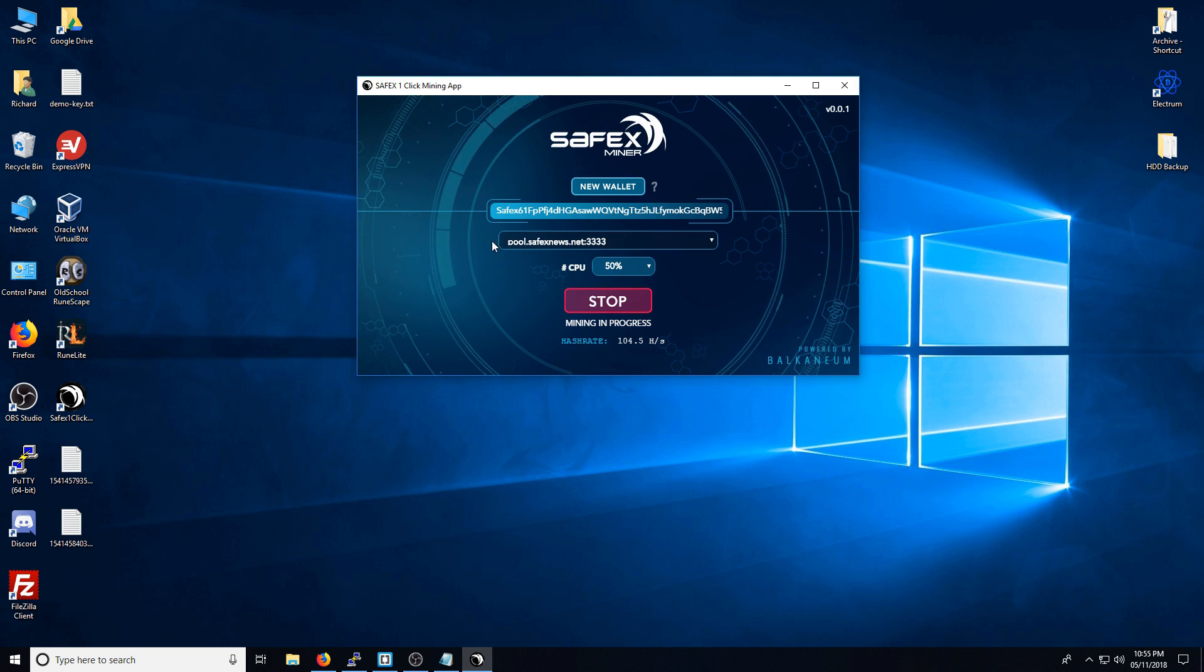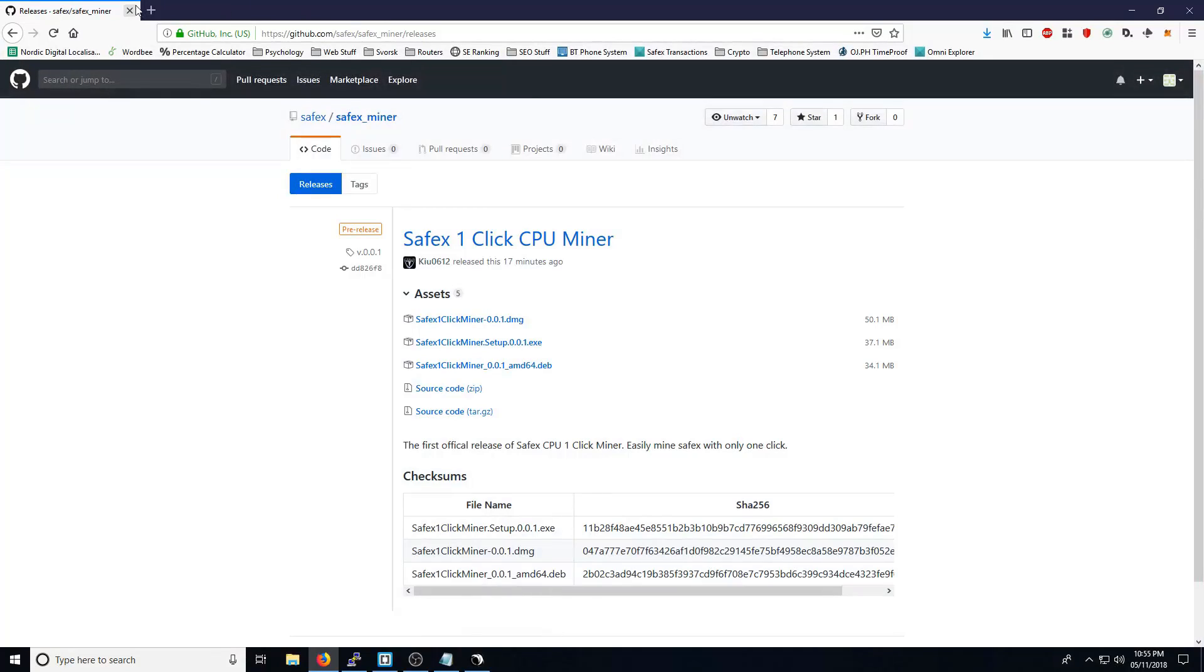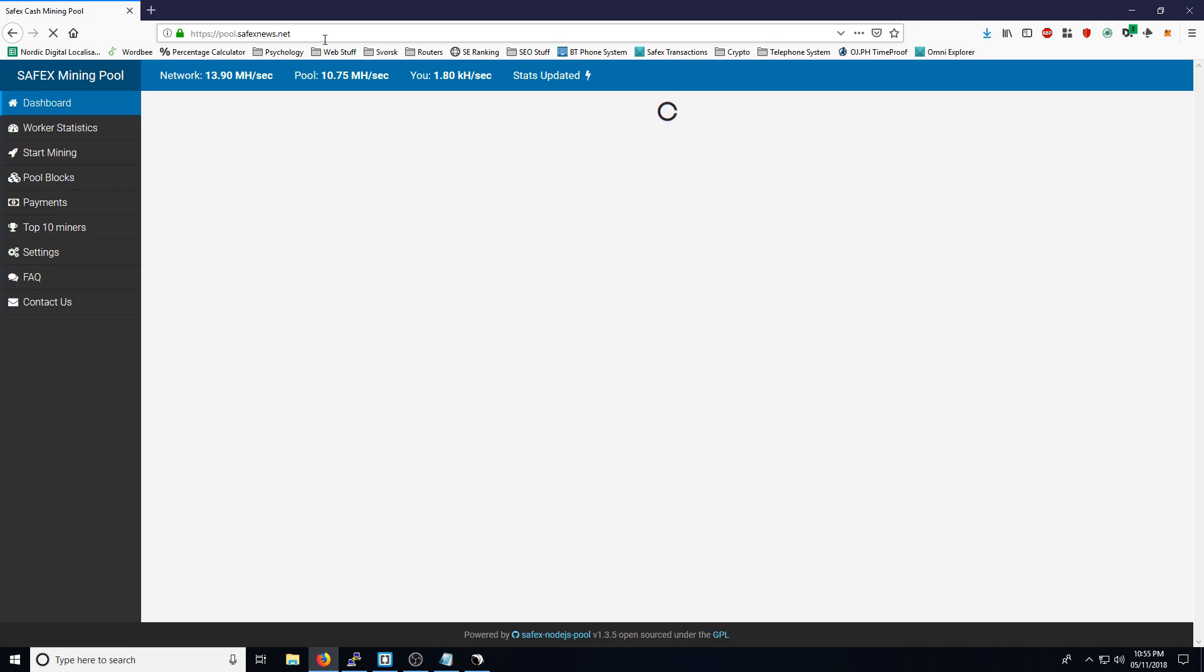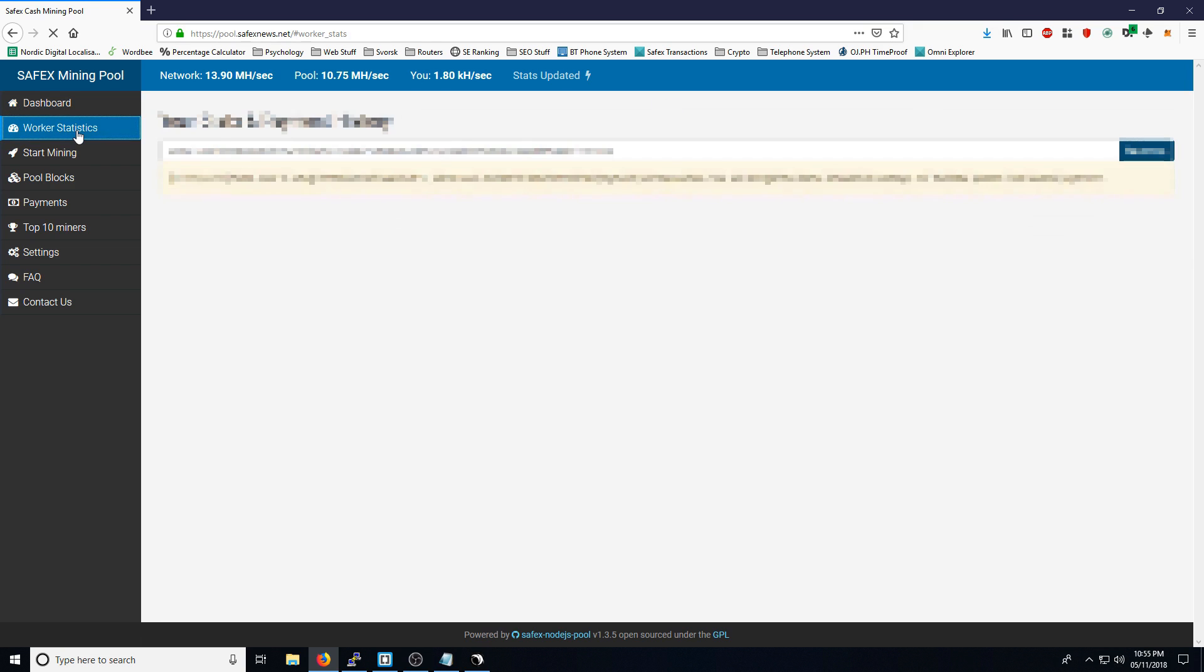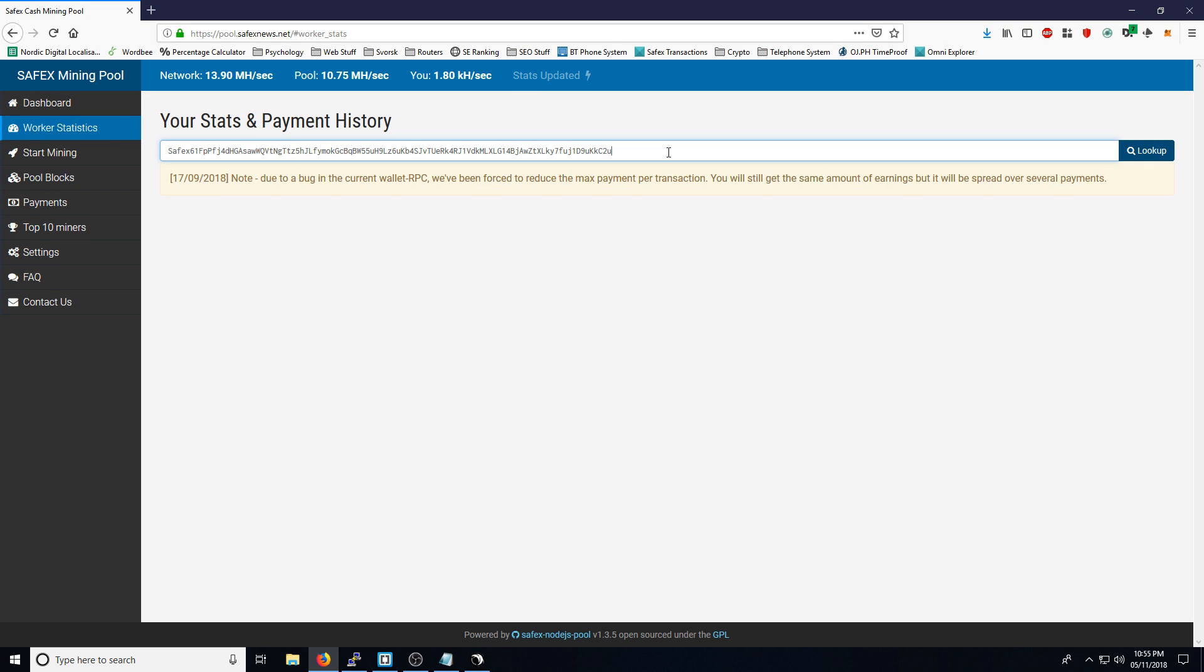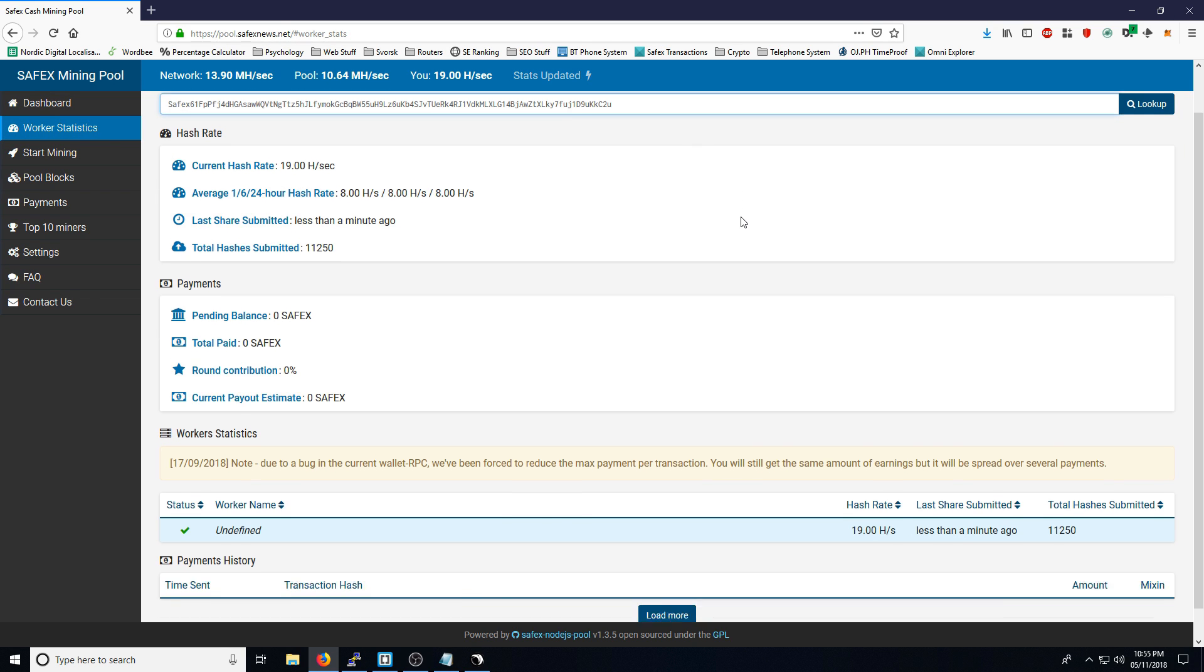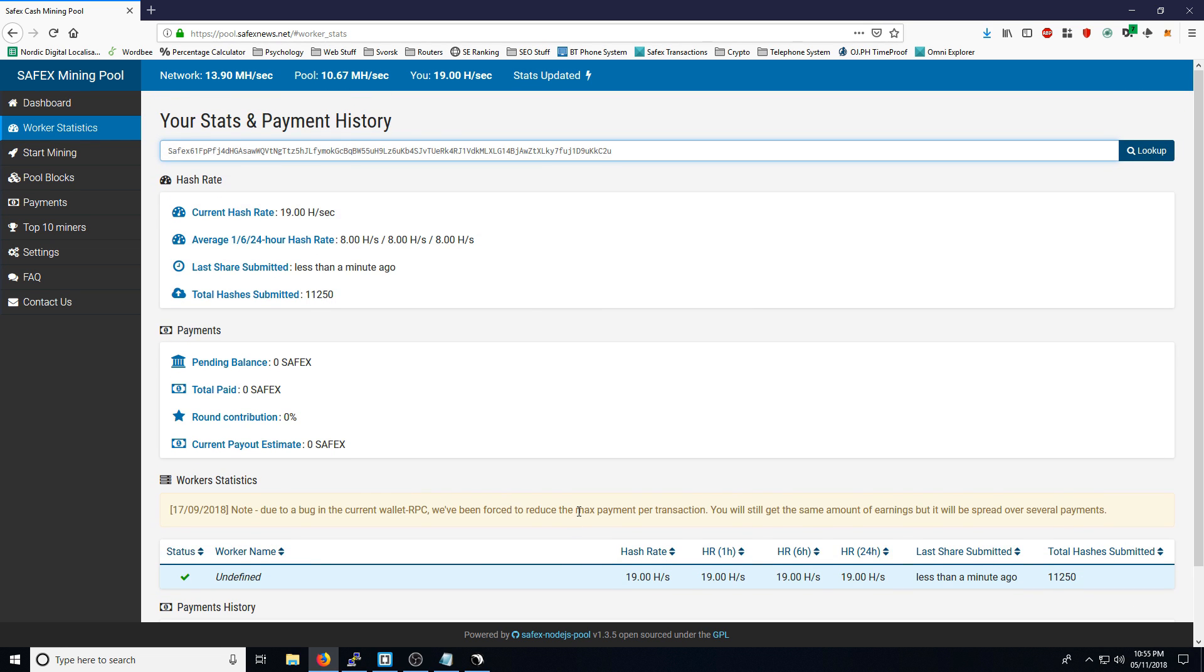If you also want to check how your mining is doing on the Safex News pool, you simply go to pool.safexnews.net. Worker statistics, put that in there, and it will give you the statistics for the mining that you've done.